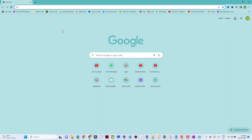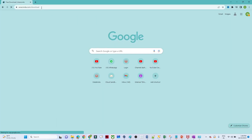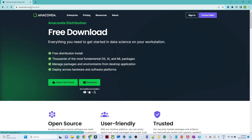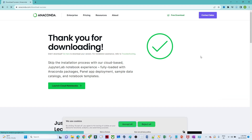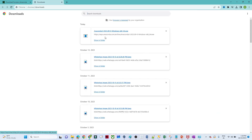You can get the link from the description and you can follow along with me. Search for Anaconda, click on Download. Now the download has started; once it finishes we will install it. Let us wait for it to complete. Now the download is completed — let me go to Show in Folder.